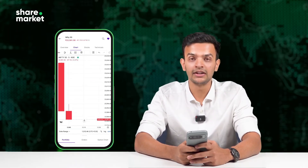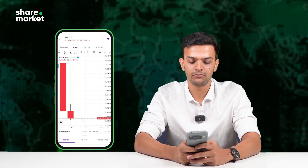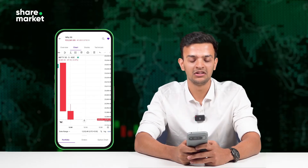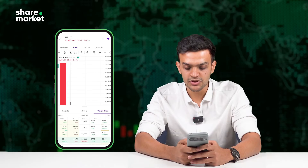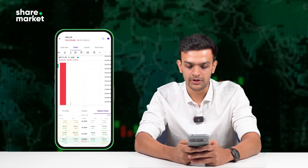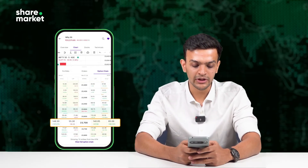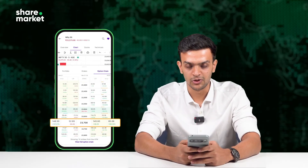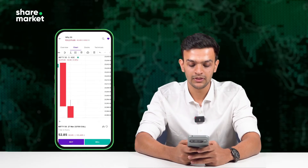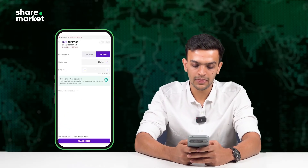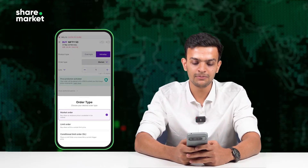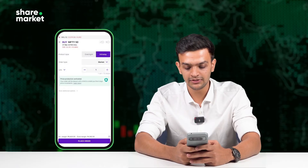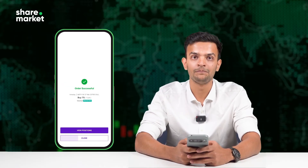Right now, the Nifty is trending at 23,580. I'm expecting a quick spike — classic scalper strategy. So I open the option chain from the trading panel and I decide to buy the 23,700 call. I click on Buy, ensure I have enough margin, select my order type, enter the units, and click on Place Order.